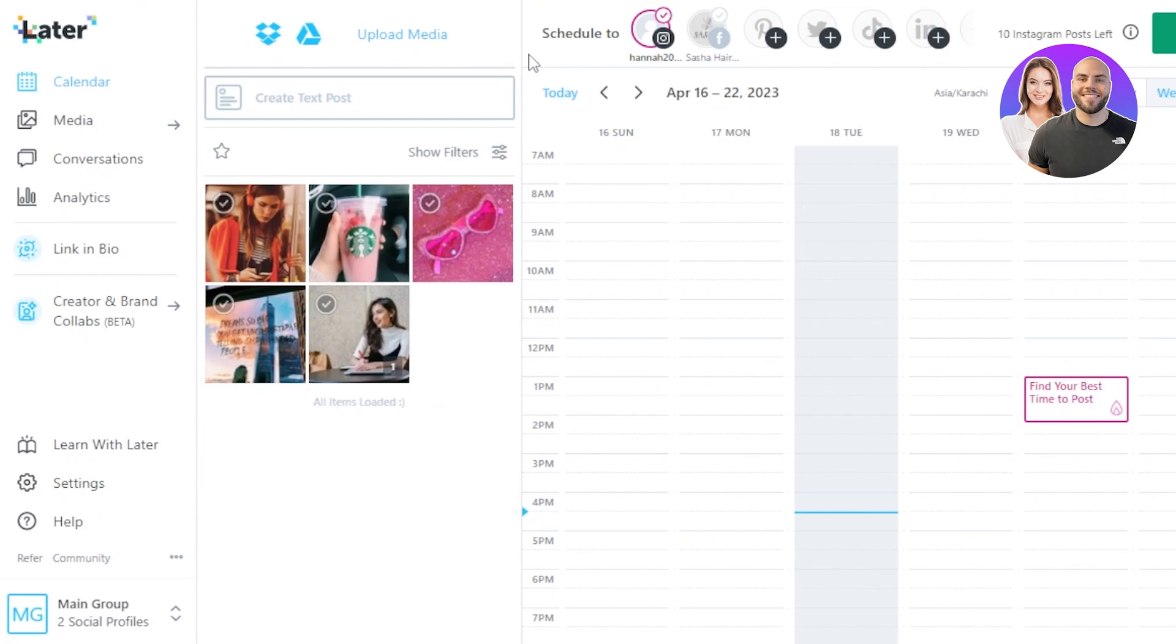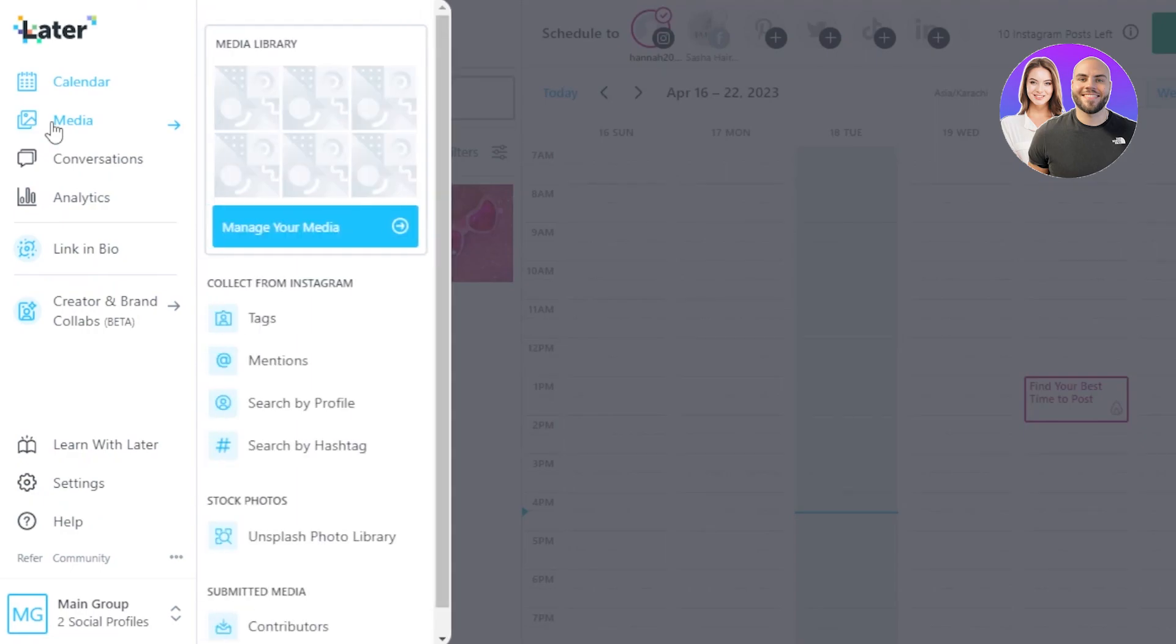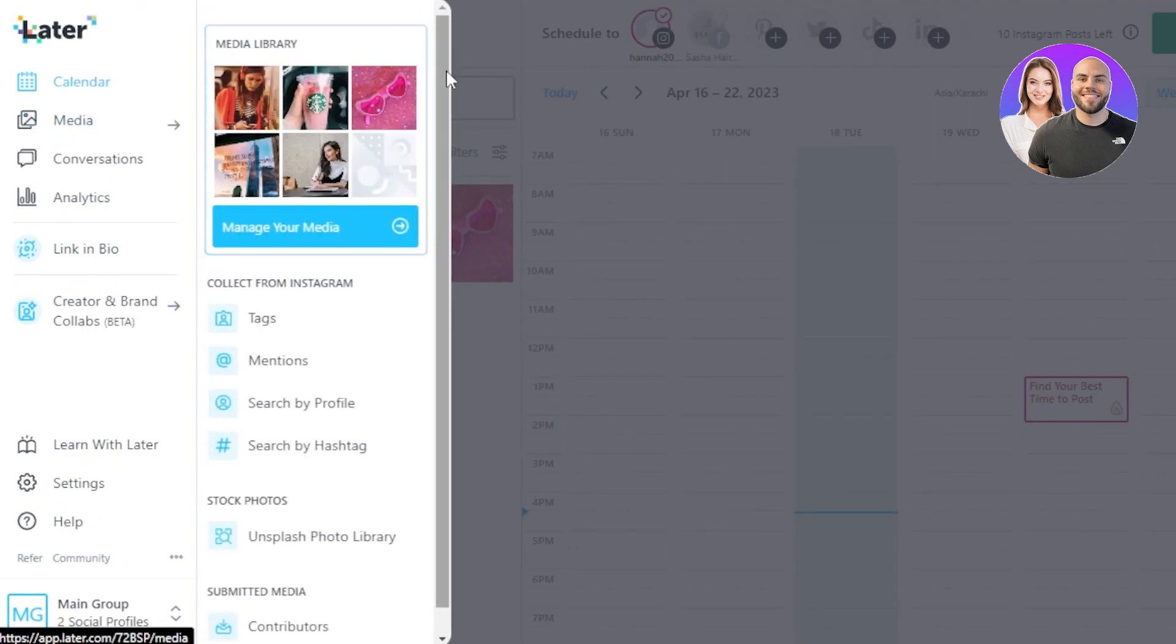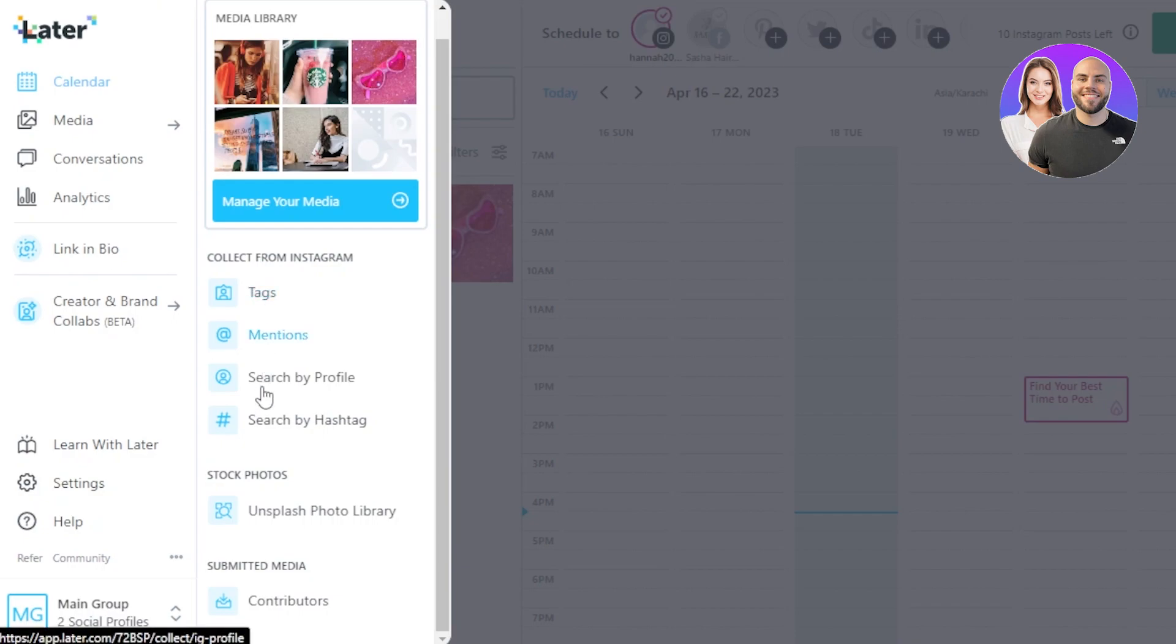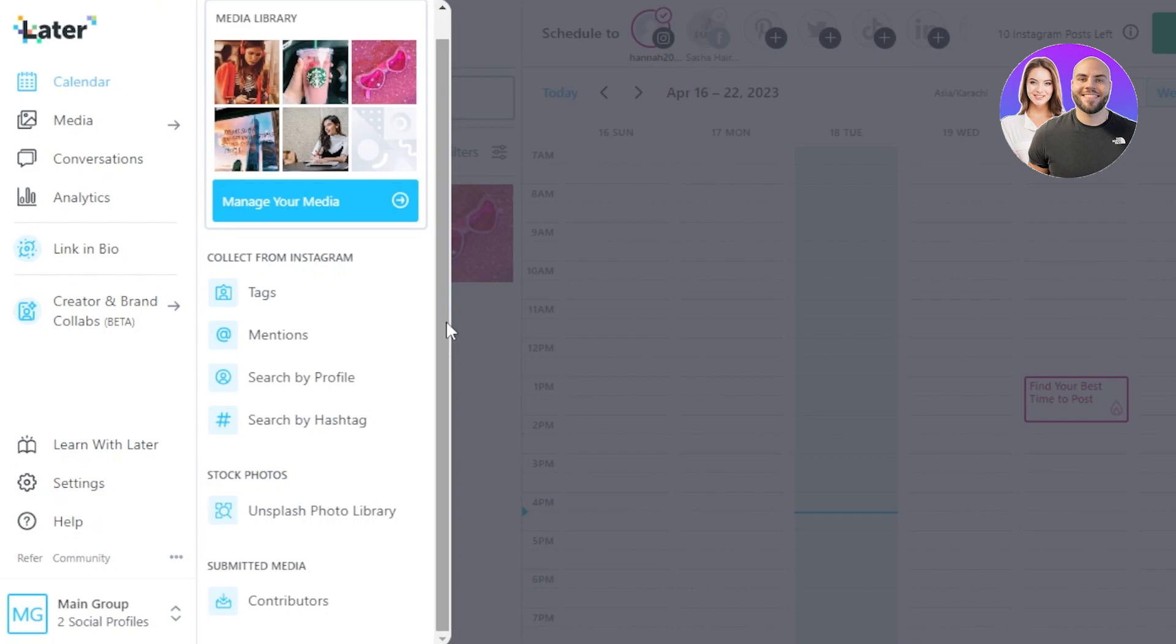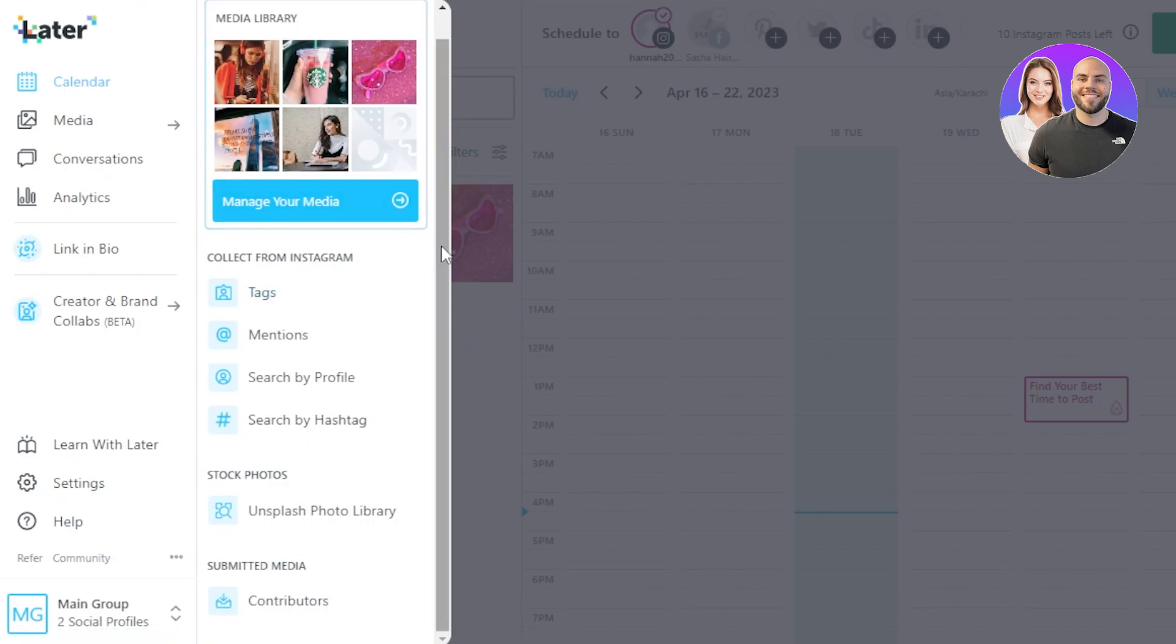Now we will go to the Media section here. So in Media you can see we have Upload Media and we even have Collect from Instagram tags, mentions, search my profile, search my hashtag. Now the platform that you have connected, you can even get the data from there. The media that you have already uploaded to your Instagram account, to your Facebook account, can be used again within your media library.